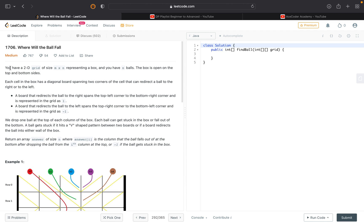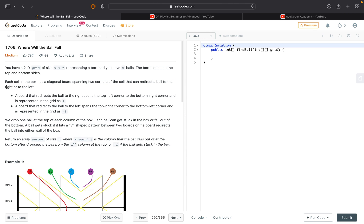The question states that we are given a 2D grid of size m×n which represents a box, and we have n balls with us. The box is open from top and bottom. Each cell in this box has a diagonal board spanning two corners of the cell that can direct the ball to either right or left. We will see this in the upcoming example.